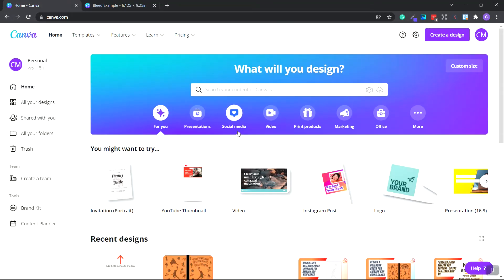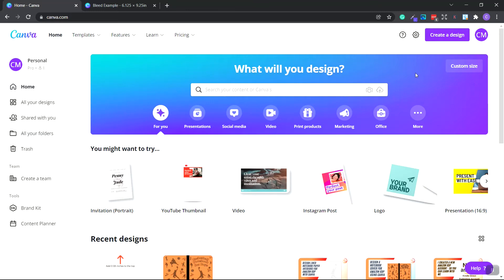So if you don't have a Canva account already, you need to go ahead and create an account. And it is free. You don't need to pay for the pro version to do the notebook interiors.